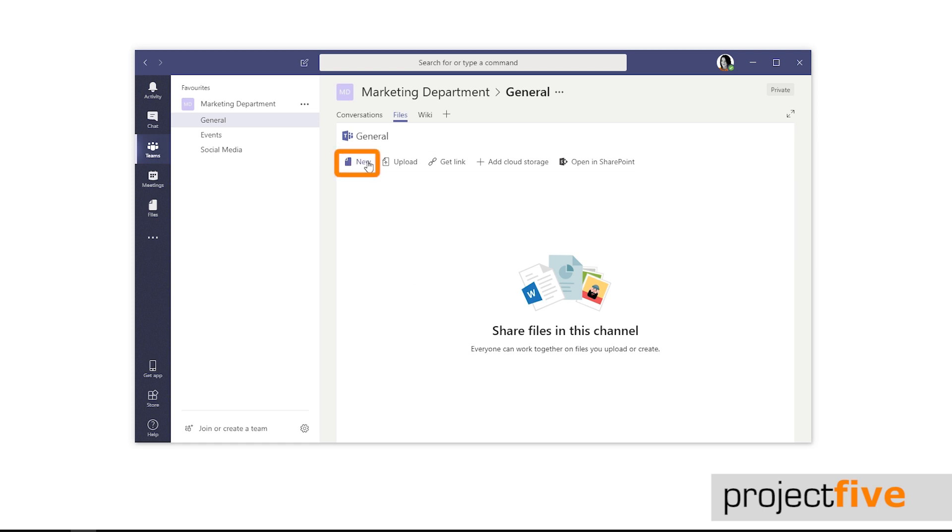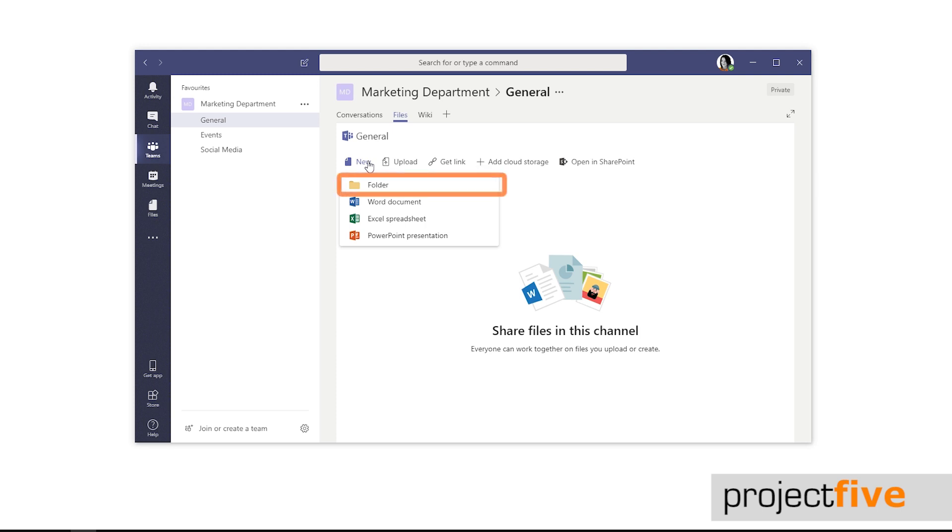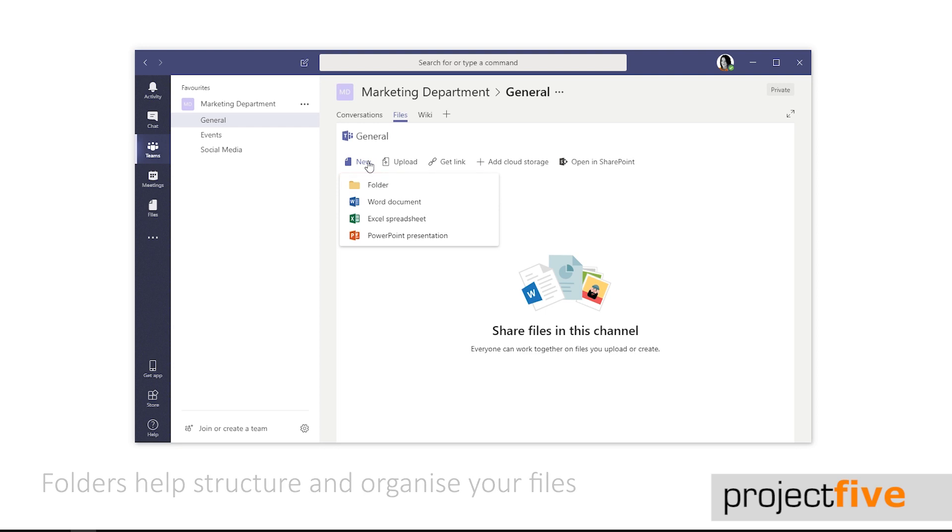The first is new. When you click this you have the option to create a new folder or a new Word, Excel, or PowerPoint document. Adding folders into your Teams will help you structure and organize the files. You can add folders at a later date and move files into them, so I'll show you how to do that shortly.